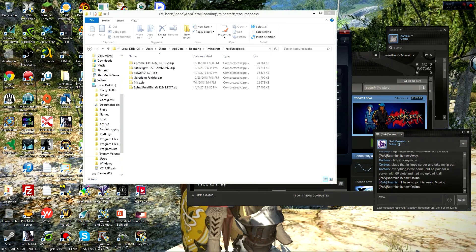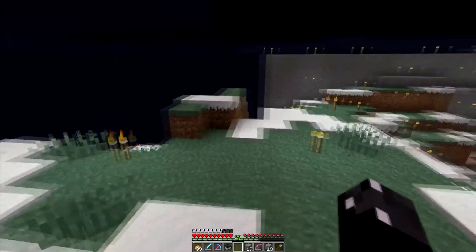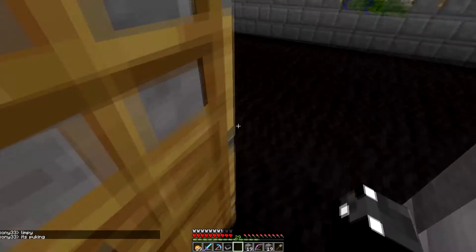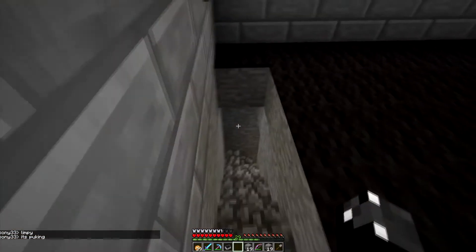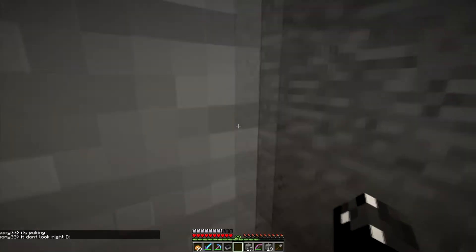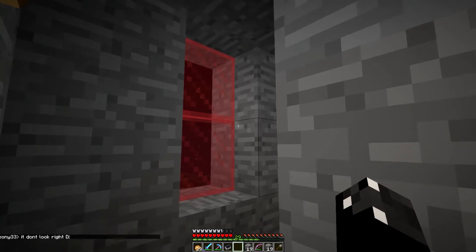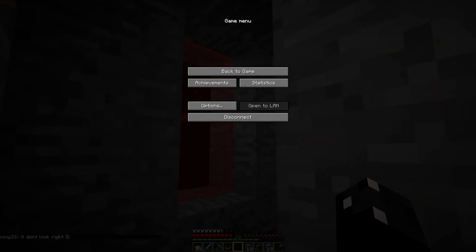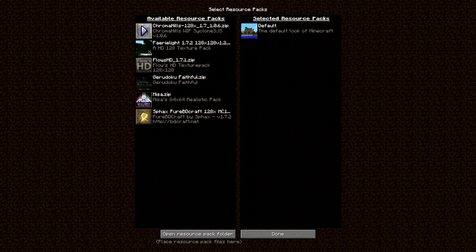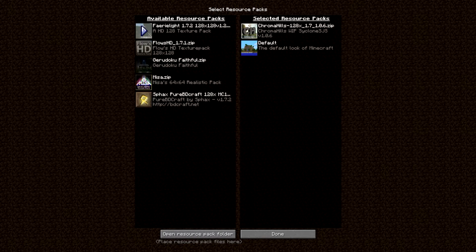Once you've got your Chromahills in the resource packs, go into the game. This is Minecraft originally without any resource packs. Here's what it looks like when you want to switch to a resource pack. Just hit Escape, then click Options, then Resource Packs. You'll see the Chromahills — click on the little arrow, and when it's set, make sure it's at the top of the list.